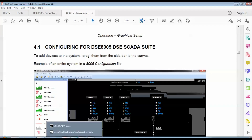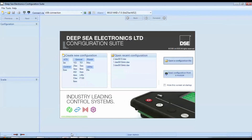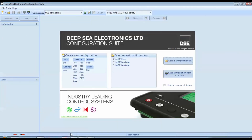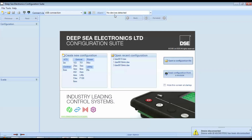Step 1: Setting IP Addresses in Controllers. First of all, we need to set IP addresses in the controllers. For this, we use the Deepsea Electronics Configuration Suite software. I have connected one controller to my laptop using a USB cable. One end of the USB cable is connected to the 8610 controller, and the other end is connected to the laptop running the Configuration Suite software.